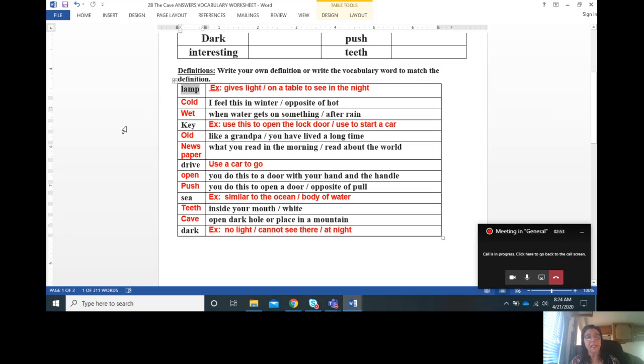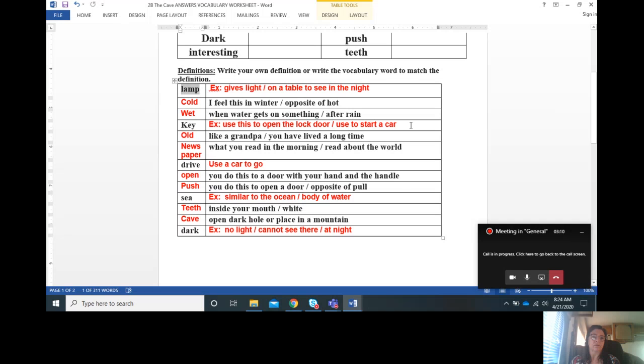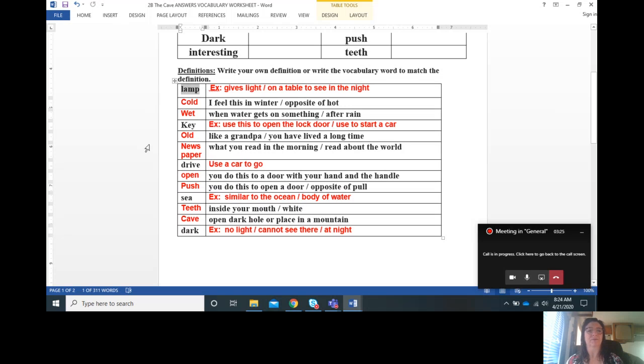The next vocabulary word is key. For me, an example of key is what you use to open a locked door or you can use a key to start a car. Like a grandpa you have lived a long time, that's old, like Miss Decker, old lady.